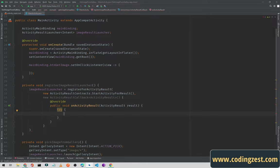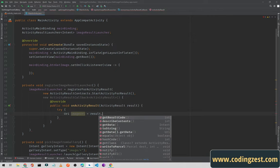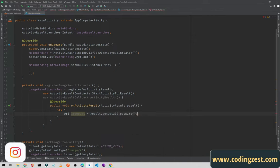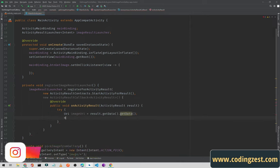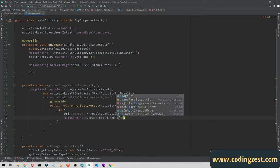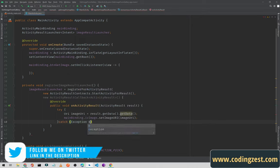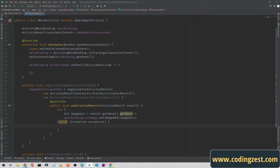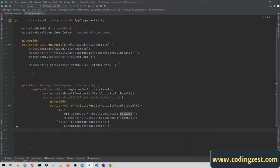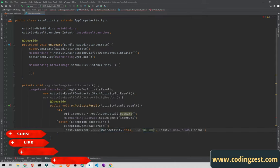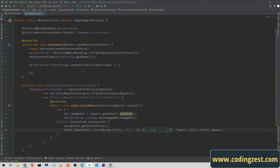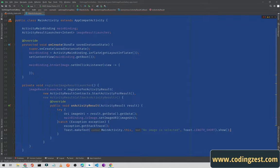Inside the try block, I create a URI: 'imageUri = result.getData()'. Then using binding, I call 'binding.ivImage.setImageUri(imageUri)' to set the image. In the catch block I catch the Exception and log it. I also add a Toast that says 'No image selected' so when the user doesn't select any image the toast is shown.